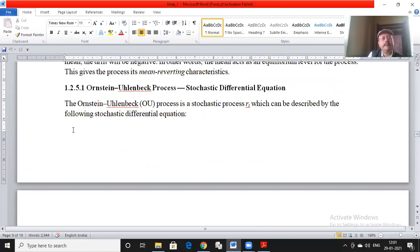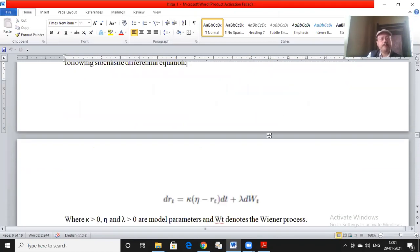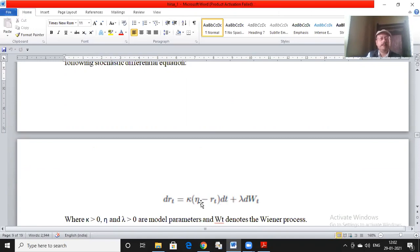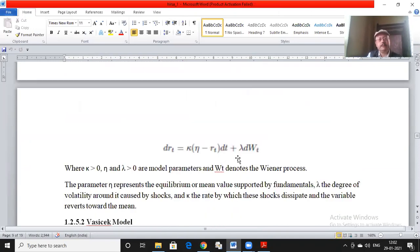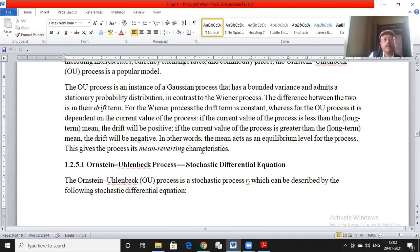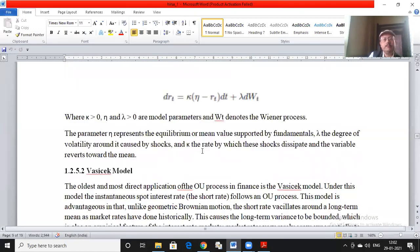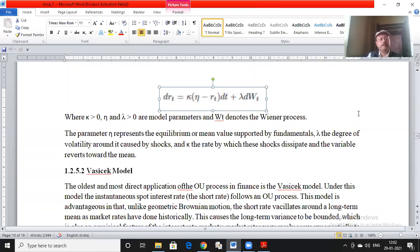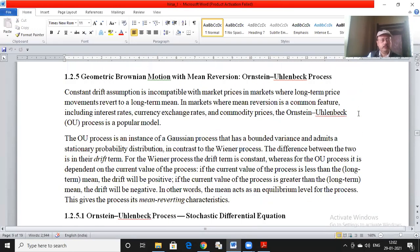The SDE for the Ornstein-Uhlenbeck process, where the variable is R_t, is: dR_t = κ(η − R_t) dt + λ dW_t. Here η is the long-term mean, κ is the speed of adjustment, and λ is the volatility. W_t is the Wiener process. The OU process is an instance of a Gaussian process with bounded variance and admits a stationary probability distribution, in contrast to the Wiener process. For the Wiener process, the drift is constant so it keeps moving in one direction; for OU, the drift reverses depending on whether the current value is above or below η.